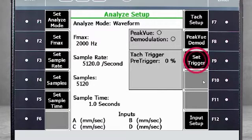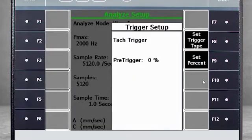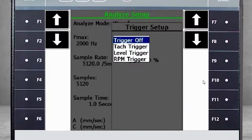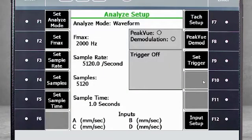Going back to Analyze Setup, select F9 Set Trigger. We will start with the trigger off, so speed will not be recorded and there won't be any TAC pulses in the waveforms.